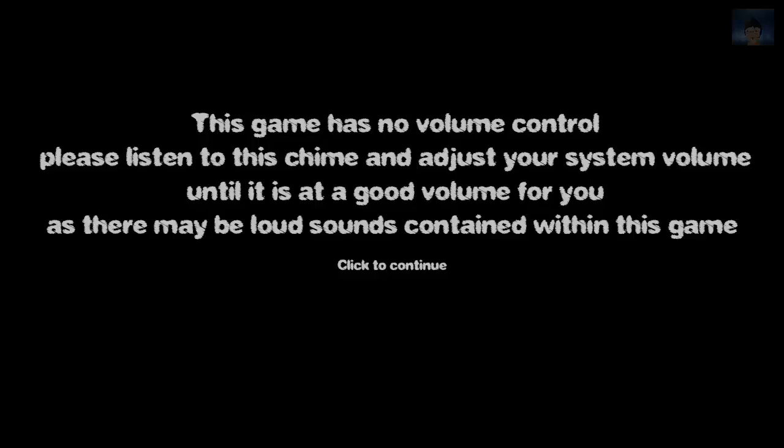Okay so let's play the game. This game is made on the software Renpy. Oh god that's loud. This game has no volume control. Please listen to this chime and adjust your system volume. I'm gonna adjust my volume. Let's make it 15.